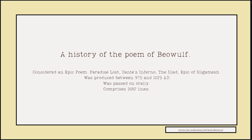A history of the poem of Beowulf. It is considered an epic poem similar to Paradise Lost, Dante's Inferno, The Iliad, and The Epic of Gilgamesh. It was produced sometime between 975 and 1025 A.D. — it's almost 1,000 years old. It was passed on orally, passed down from one generation to another verbally, and comprises 3,182 lines.